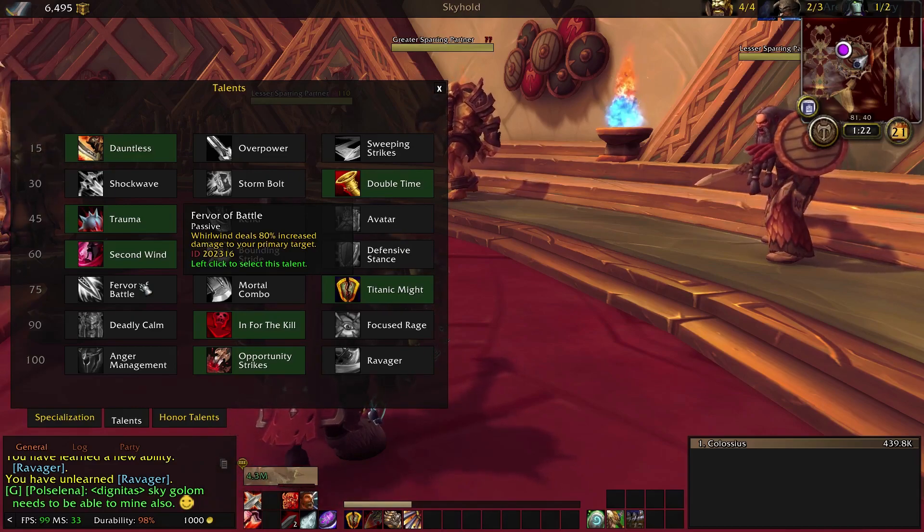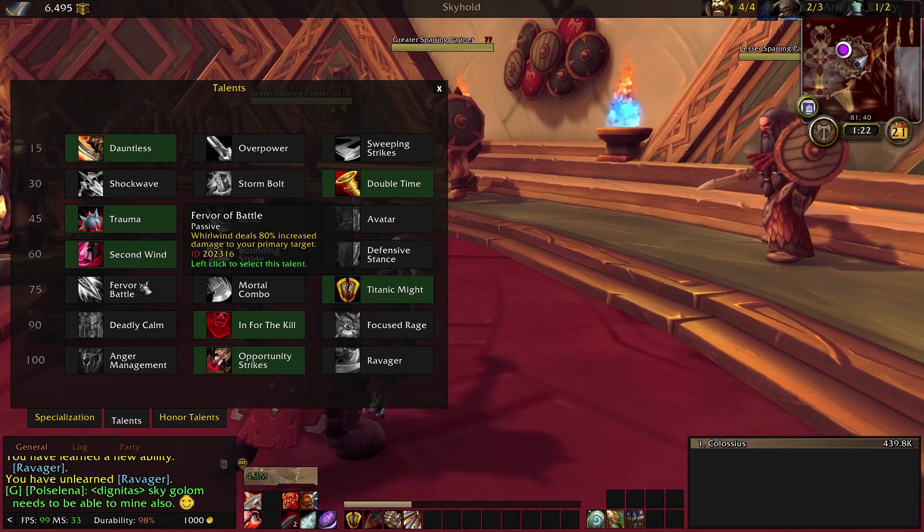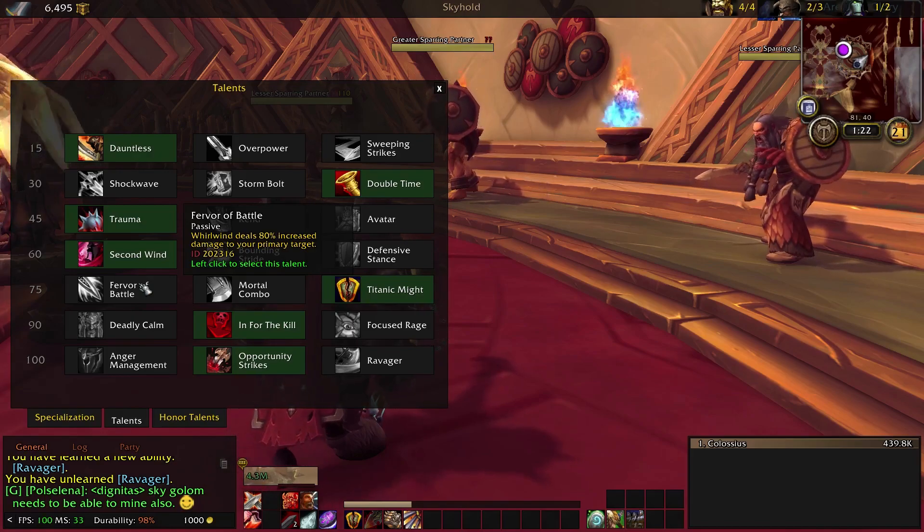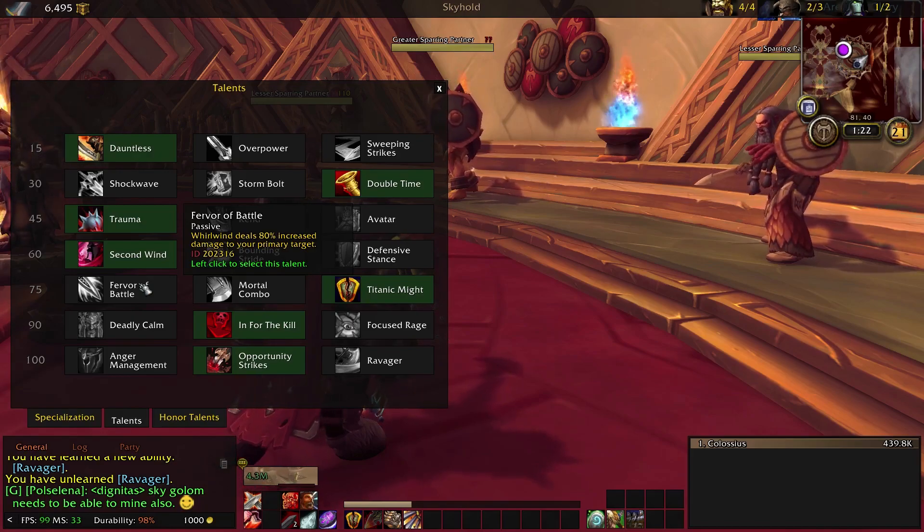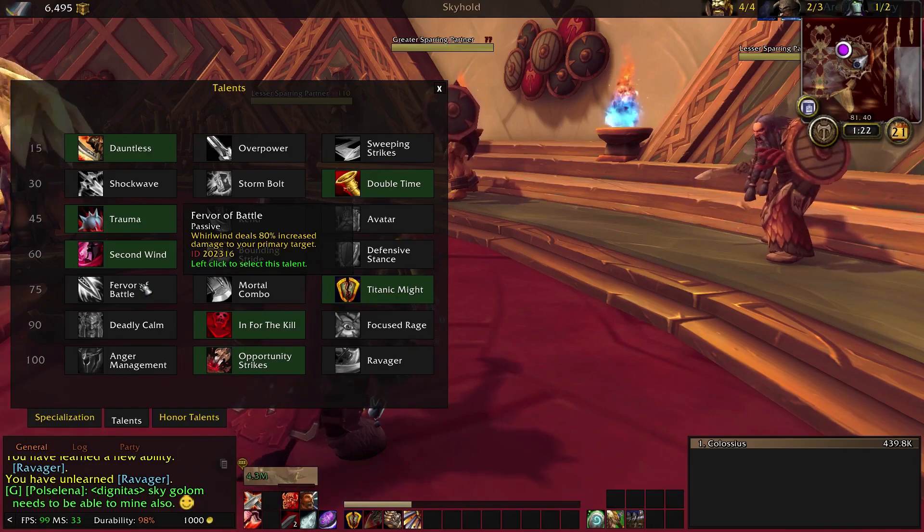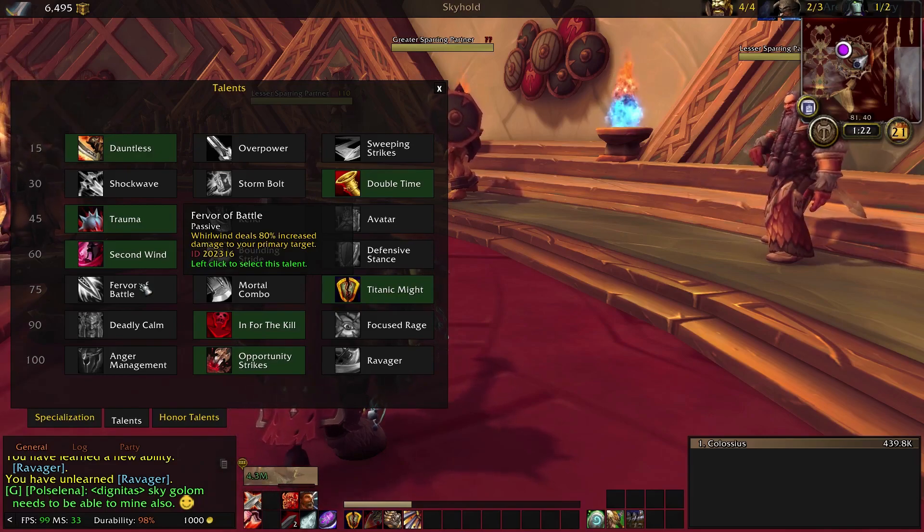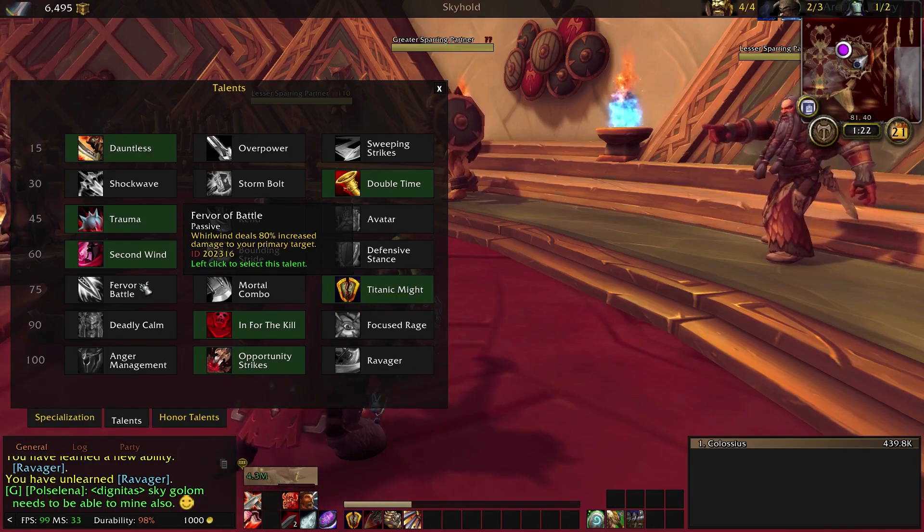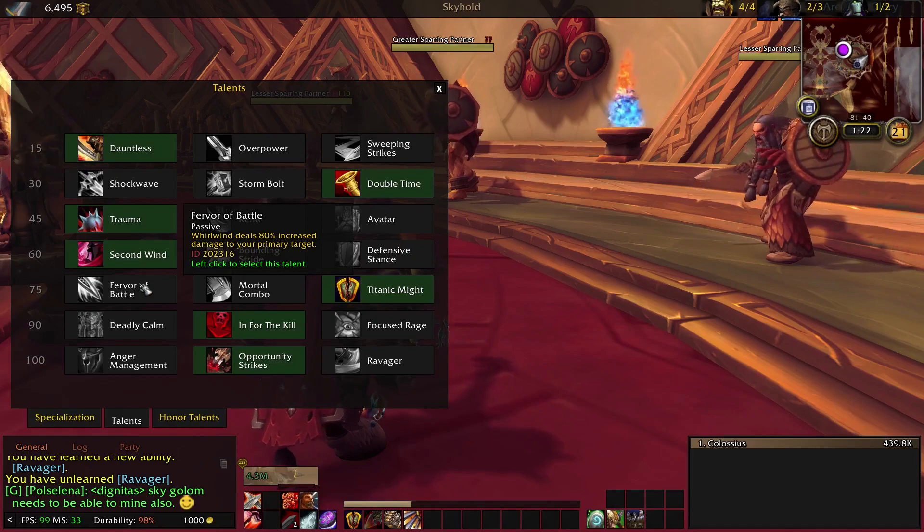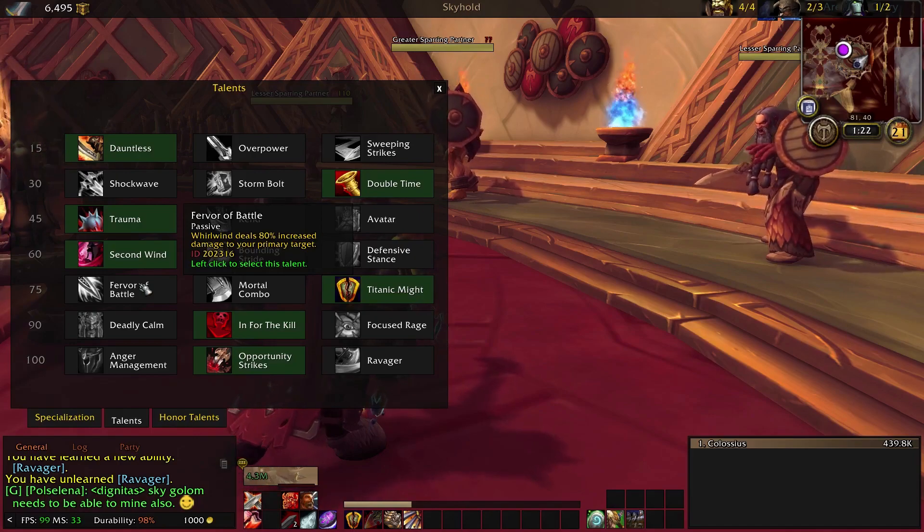Now you could just use the AOE one, but the problem is that that one also uses Cleave, which you're going to use on cooldown. So that doesn't work out too well when you're just trying to do single target. So it's just easier to replace the single target one.